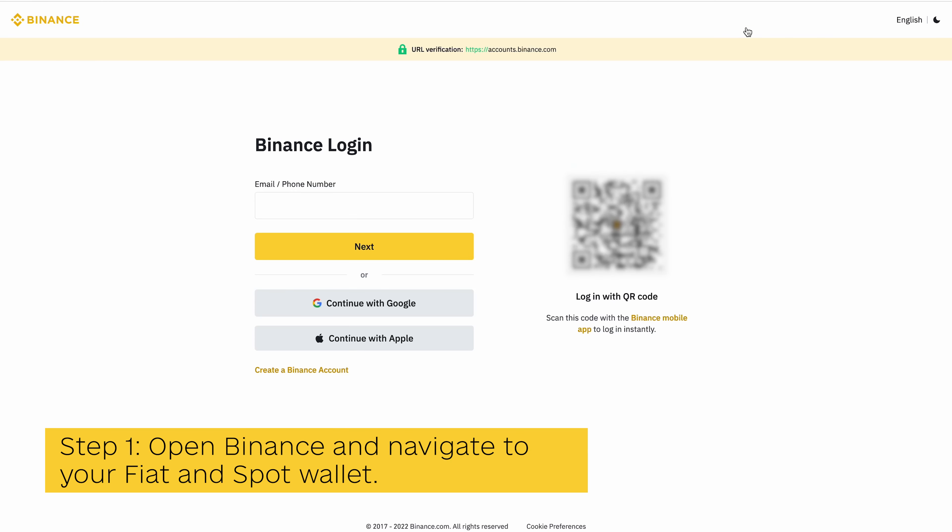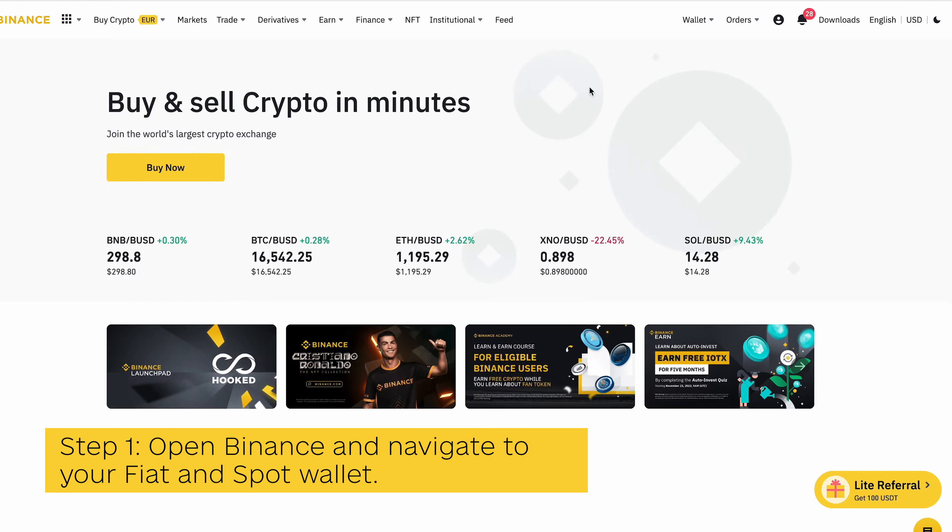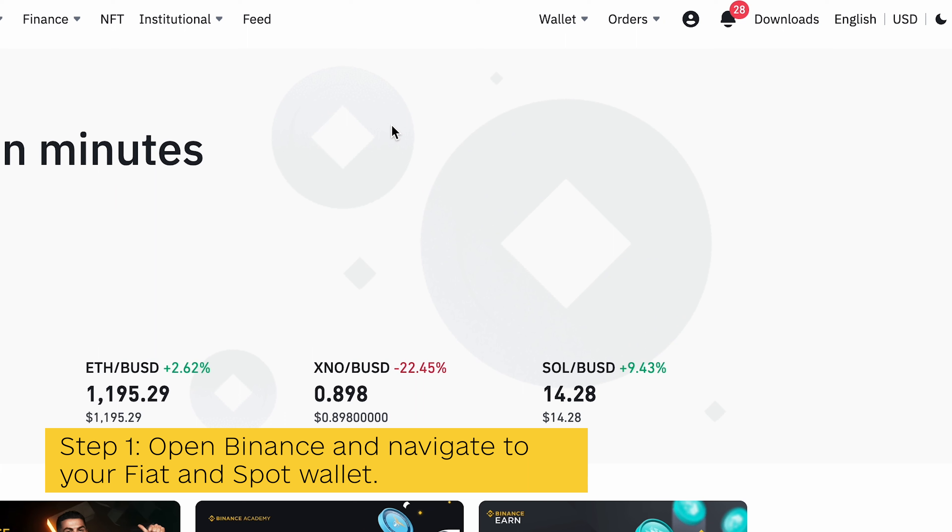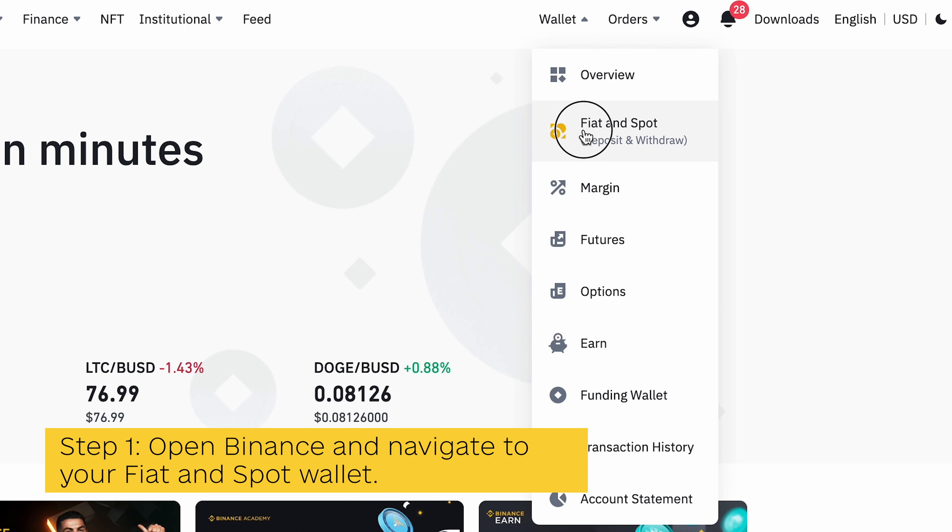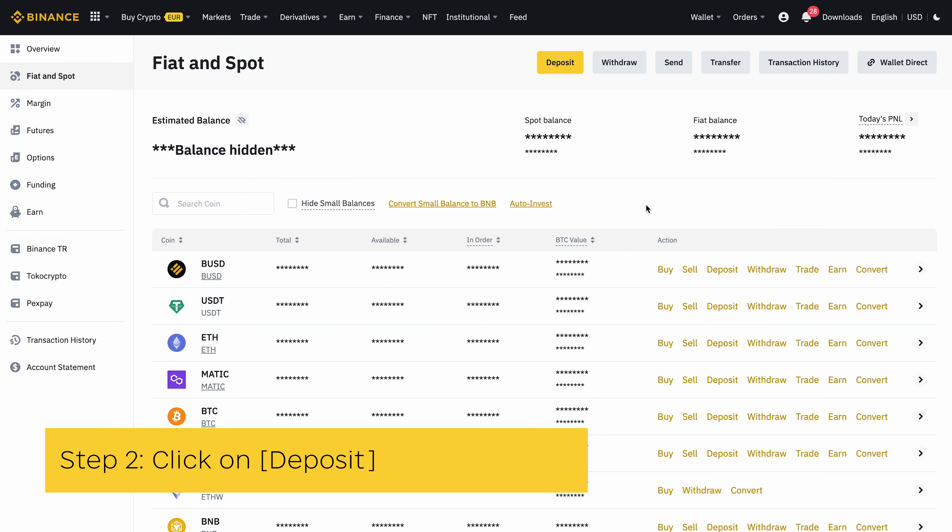Open the Binance website on your browser and login into your account using your email, phone number, or password. On the Binance dashboard, click on Wallet to navigate to your Binance Fiat and Spot wallet. On the Binance Fiat and Spot wallet page, click on Deposit. Select USDT as the coin to be deposited.